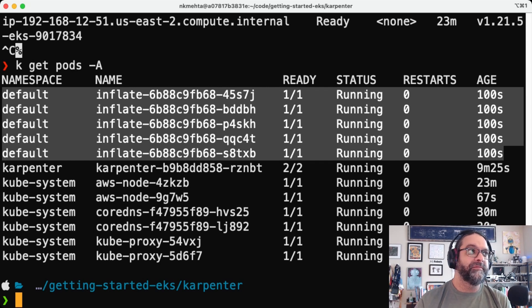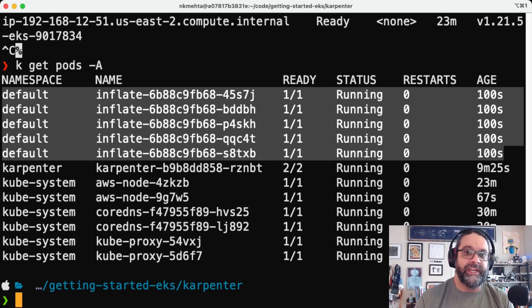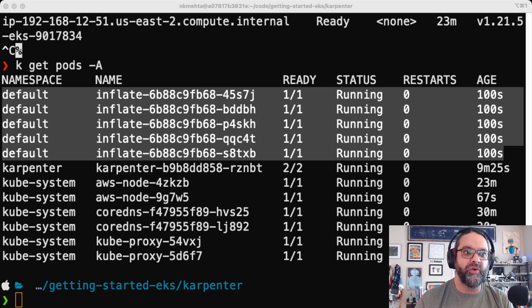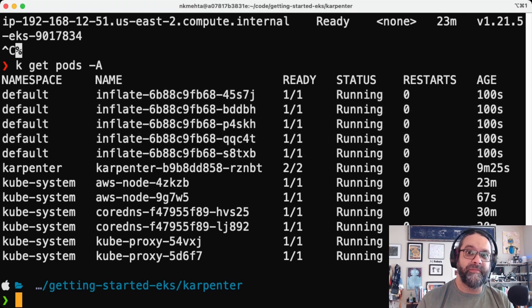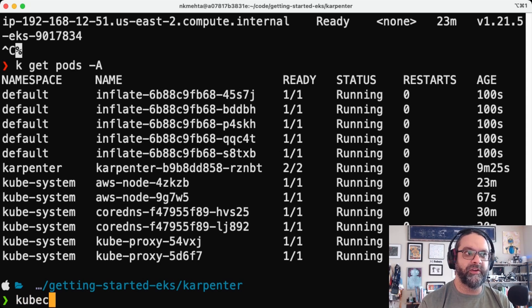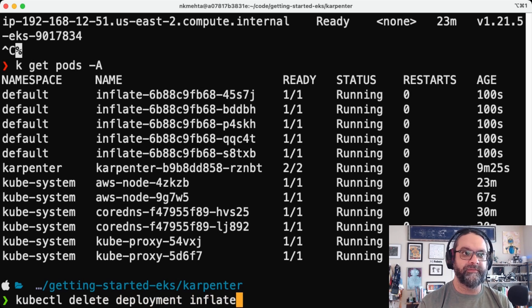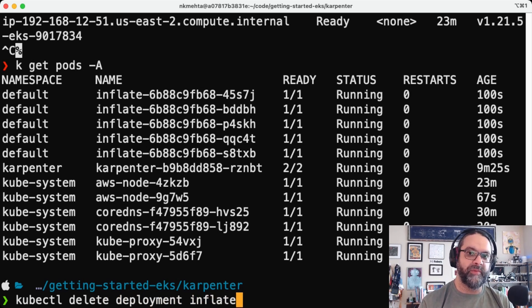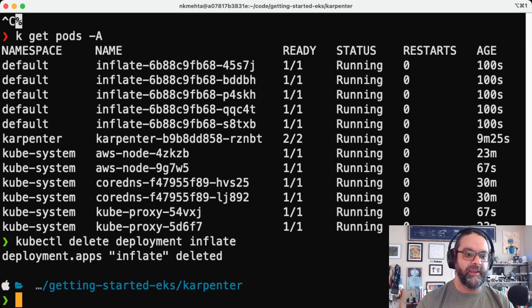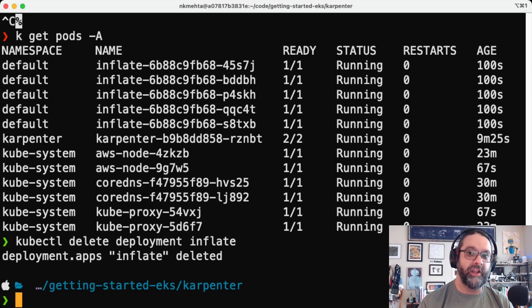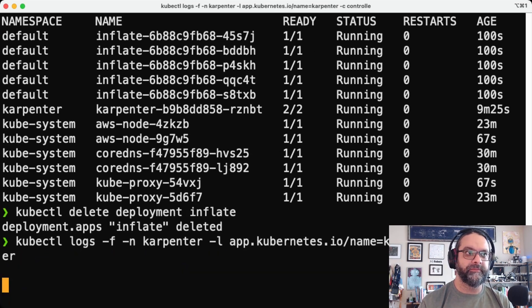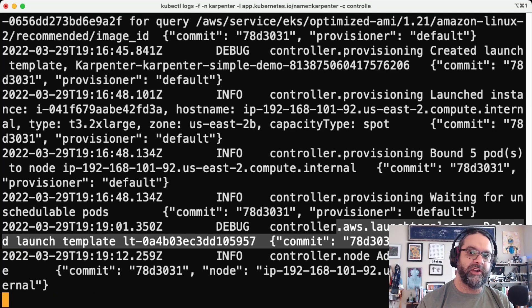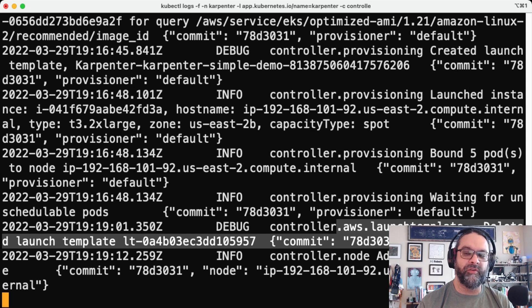Now let's see what happens when we don't need that pod anymore or that node anymore. So we're going to go ahead and we're going to remove these pods. So let's do a kubectl delete deployment inflate. So this is going to remove those pods that are running and let's take a look at the controller logs to see what's going to happen.